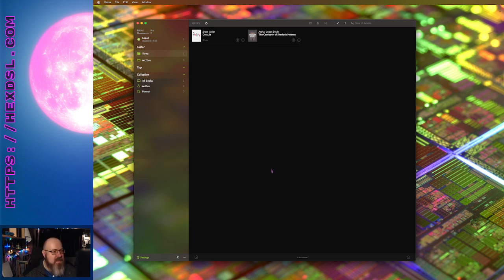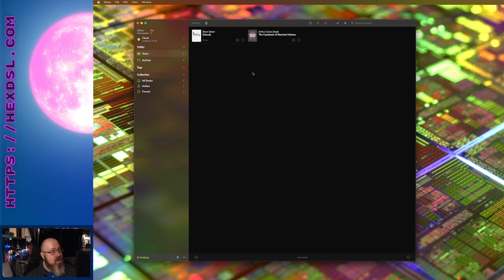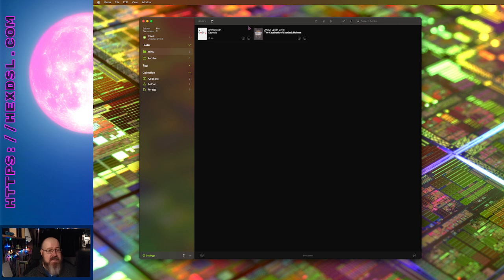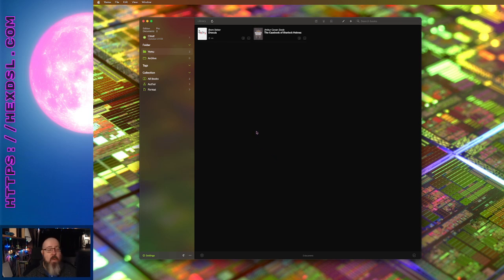But if you want to read your ebooks on your iPad and on your phone and on your Mac OS and you want a seamless experience, this is it. It's a fiver, it's called Yomu, Y-O-M-U.